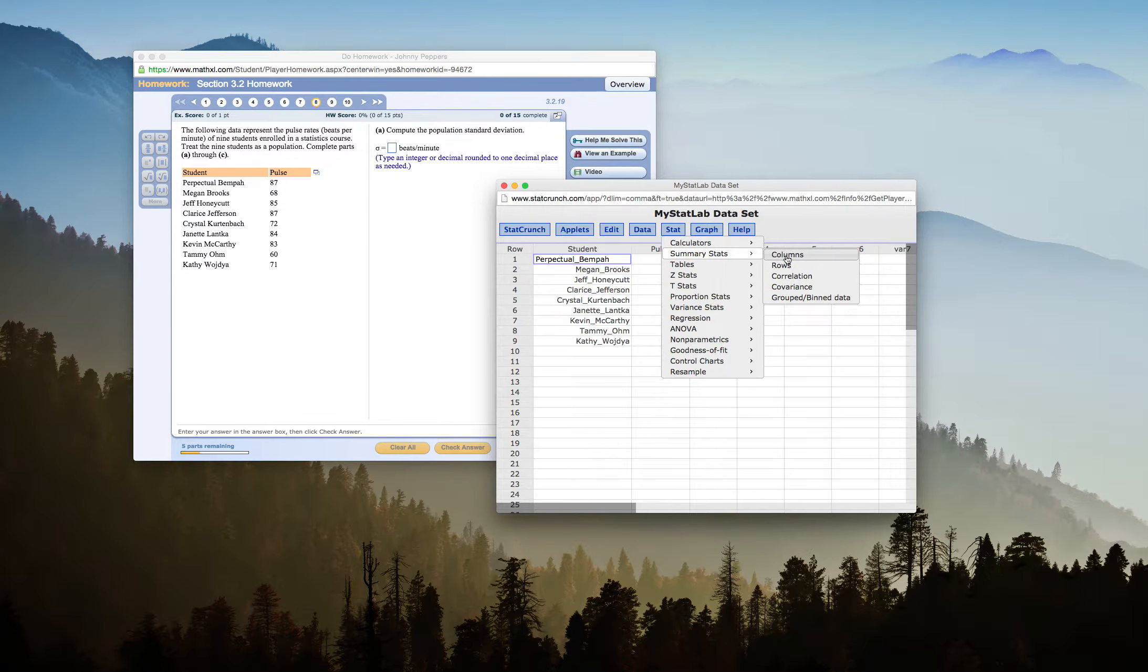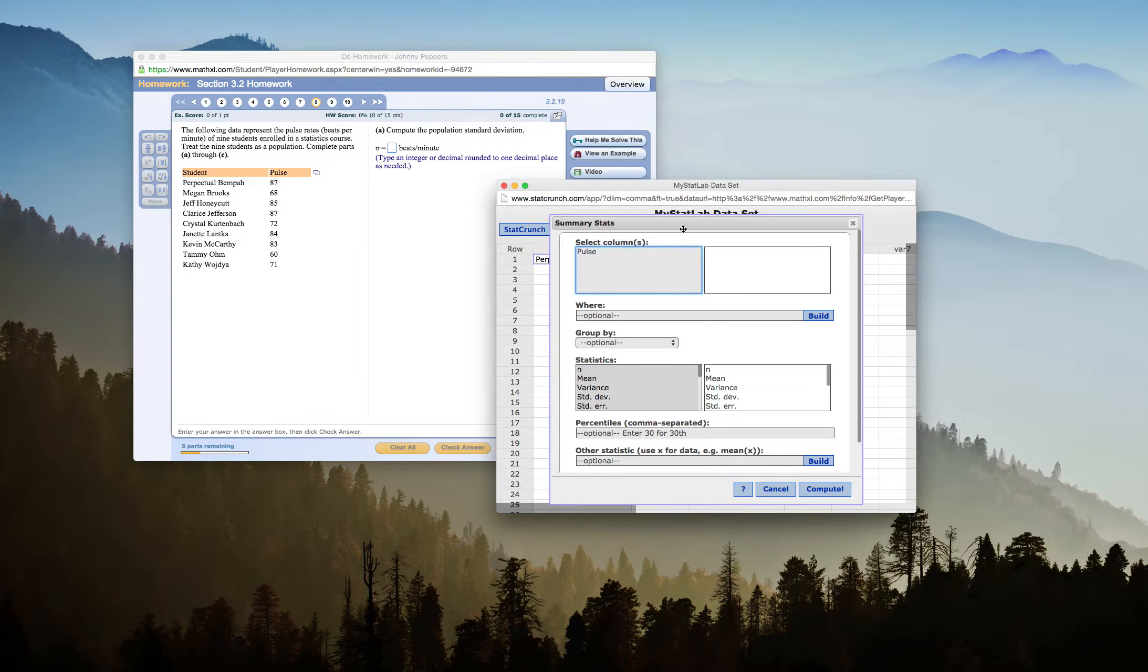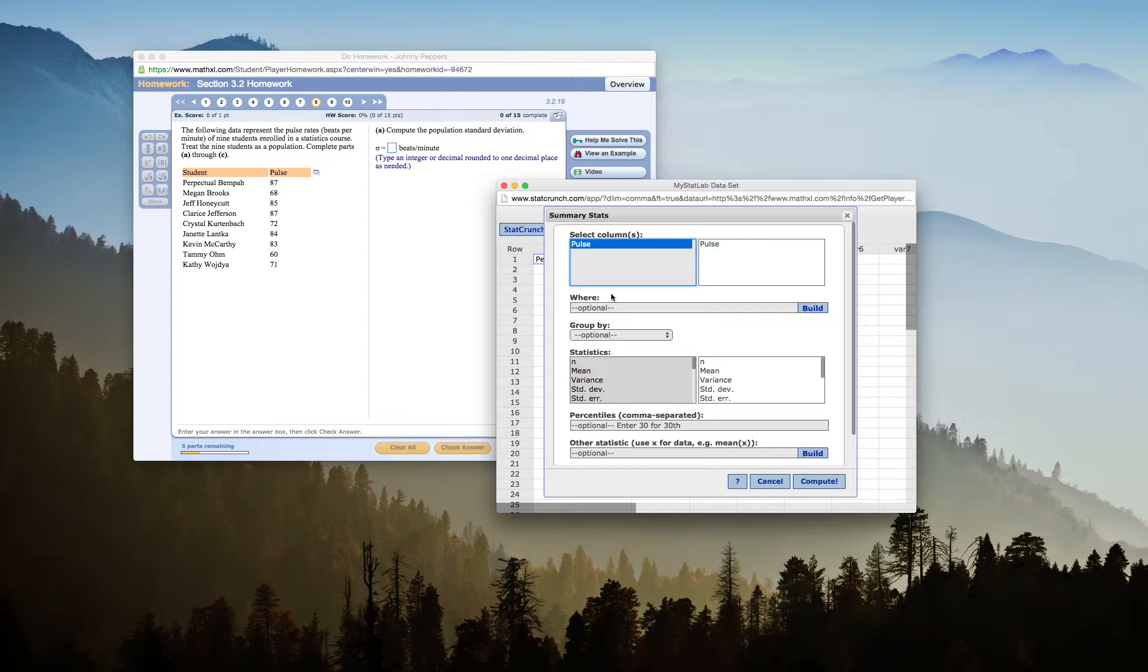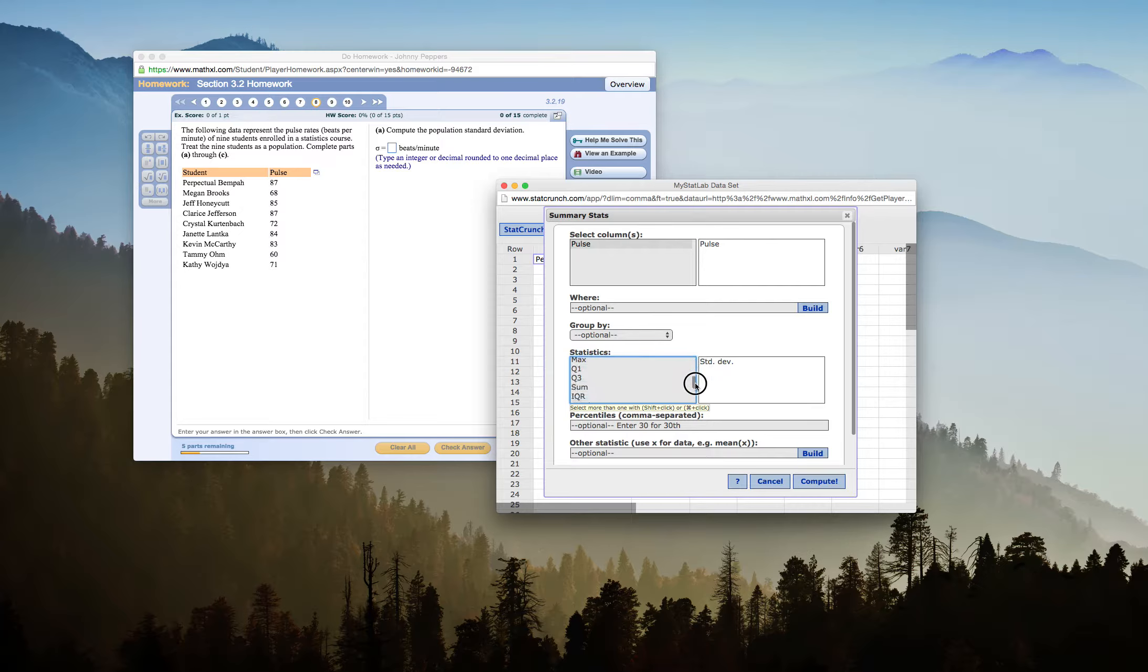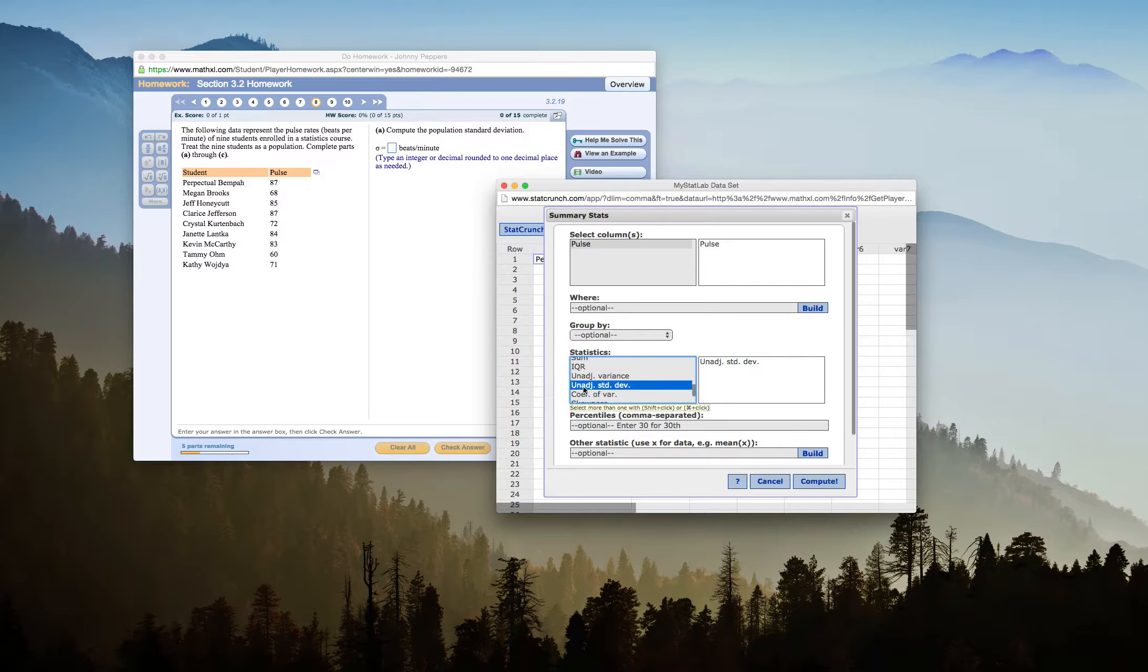Sigma is population standard deviation. So I'll go to Stat, Summary Stats, and Columns, because my data is set in columns. My column I want to choose is pulse, of course, and my first thing I'm going to look for is standard deviation. I go, oh, here it is, and I click it. The problem is that this is sample standard deviation, not population standard deviation.